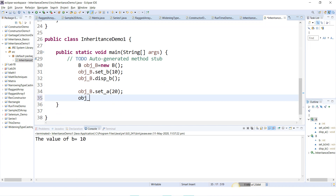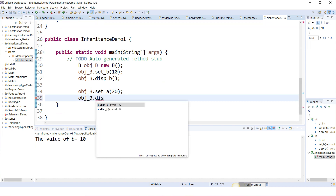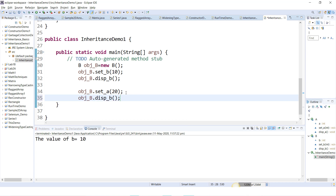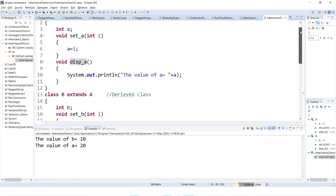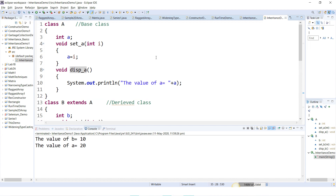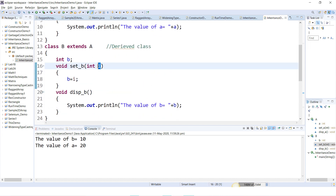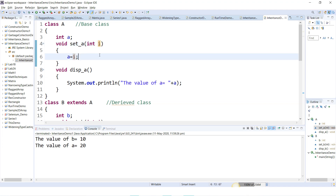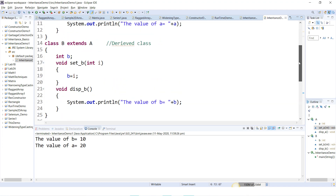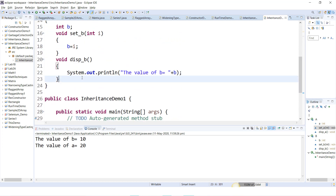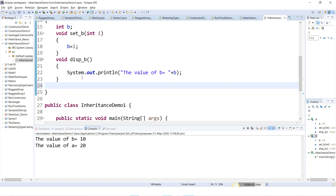Now using 'obj_b.this_a()' I can display the value of a, which is 20. The value 20 was passed as parameter to 'i', and then a = i = 20. Now let me perform a mathematical operation inside class B — a multiplication method.